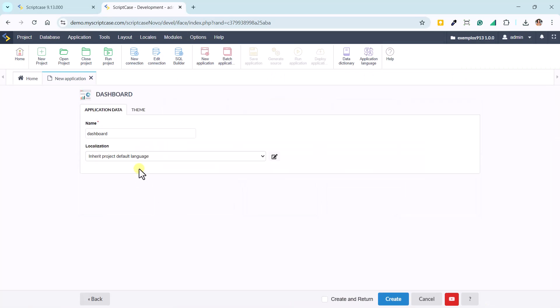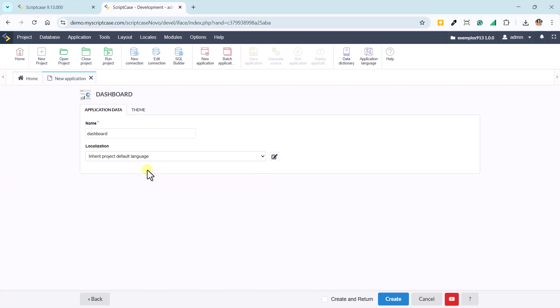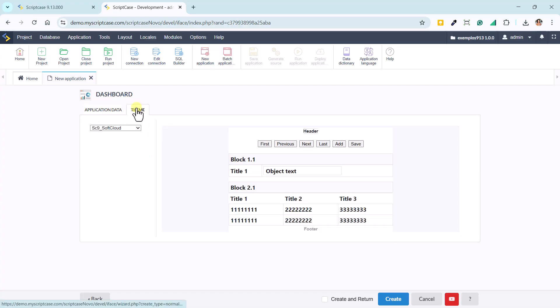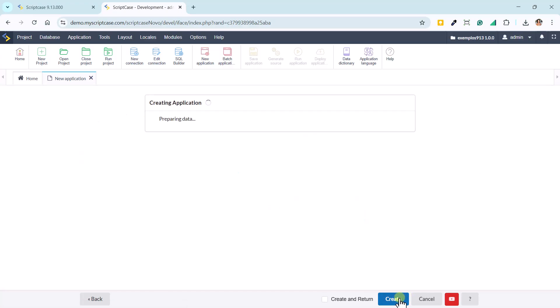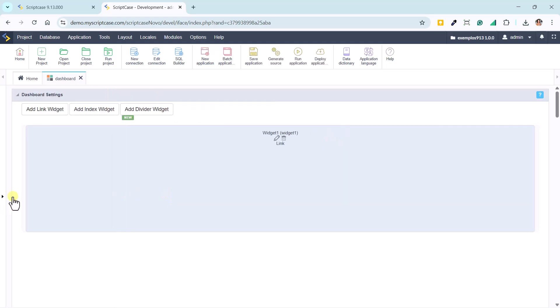Next, we'll create a new dashboard from scratch to explore these new options. On the initial screen, we define the application name, language, and theme. There's no need to set up connections at this point.